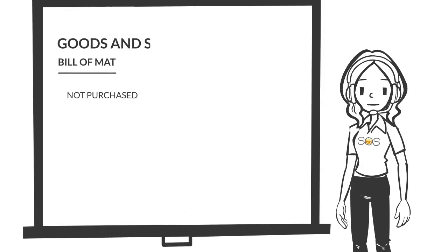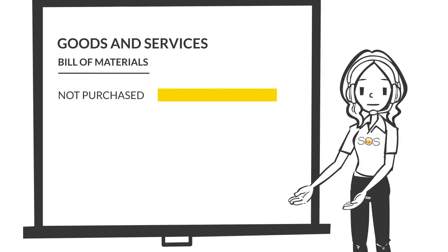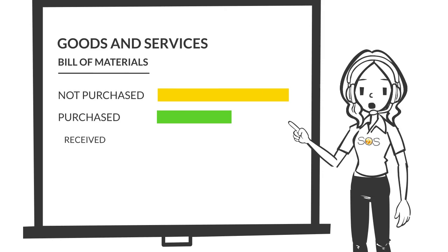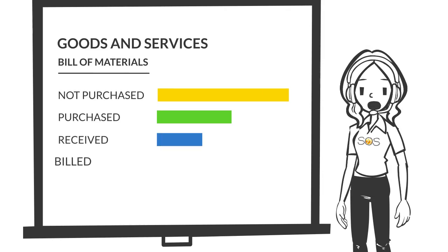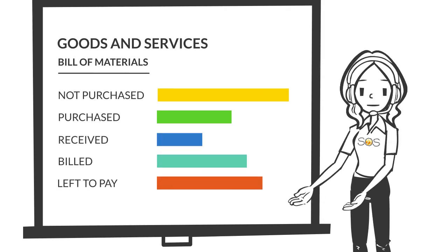He can see what he needs to purchase, what he's committed to, how much he's received, how much has been billed, and what's left to pay.